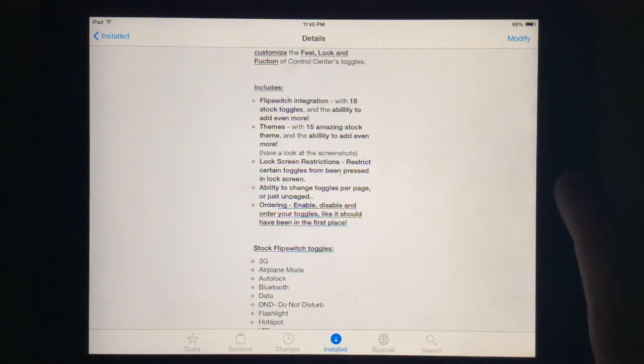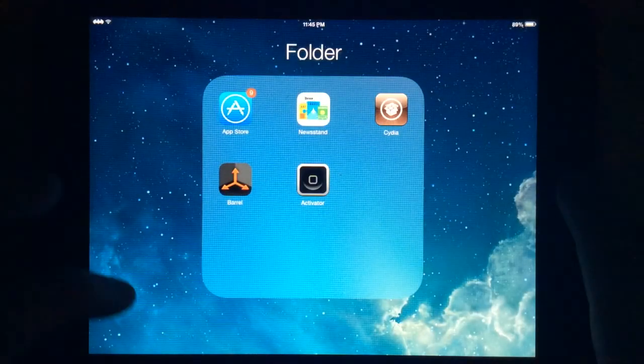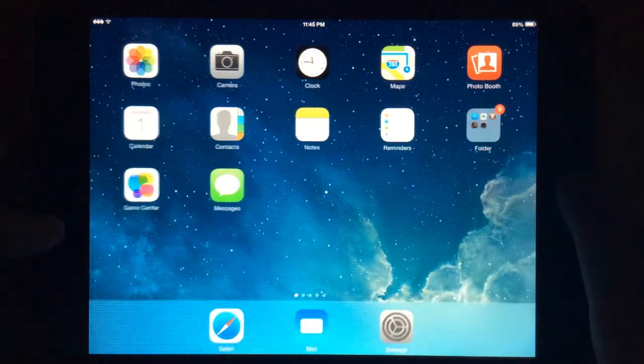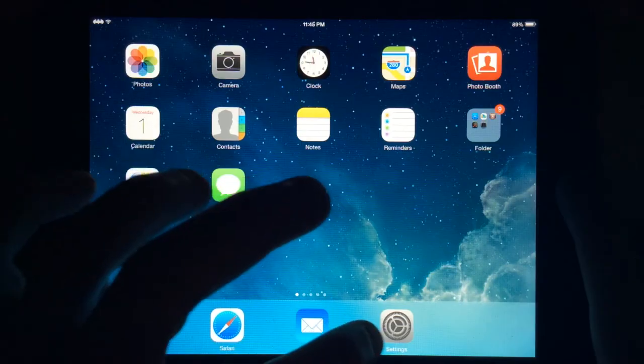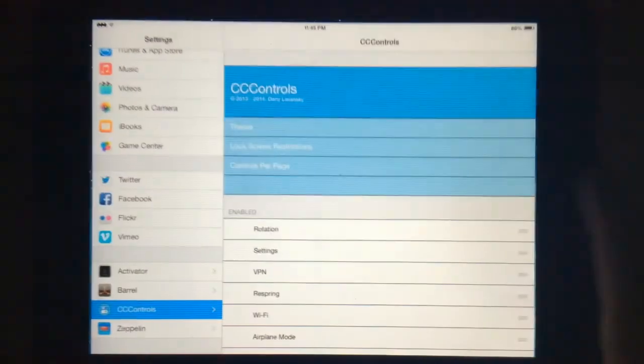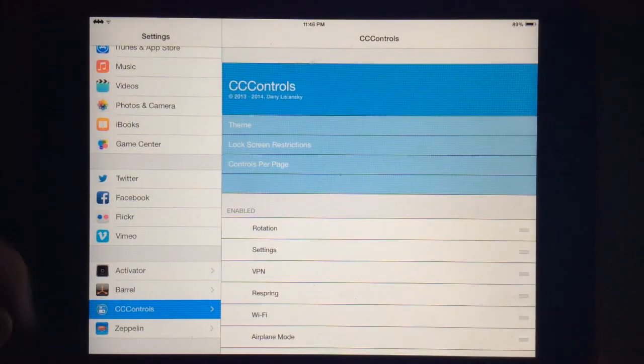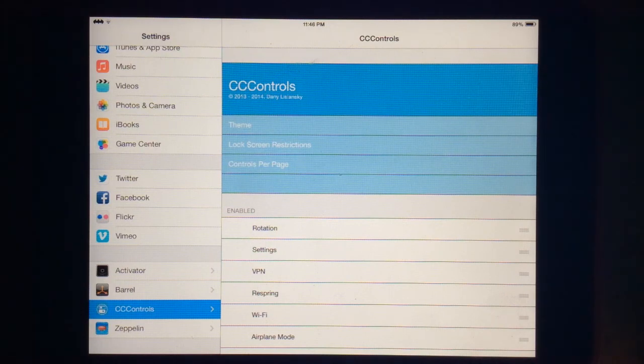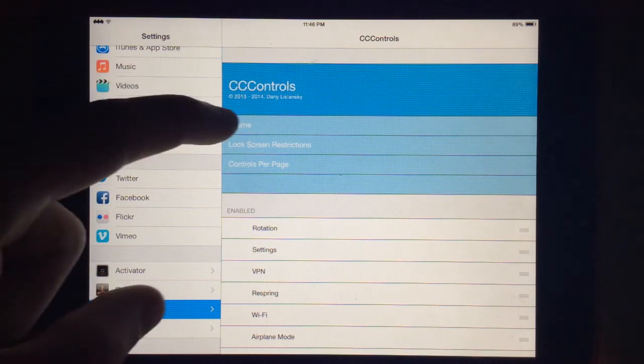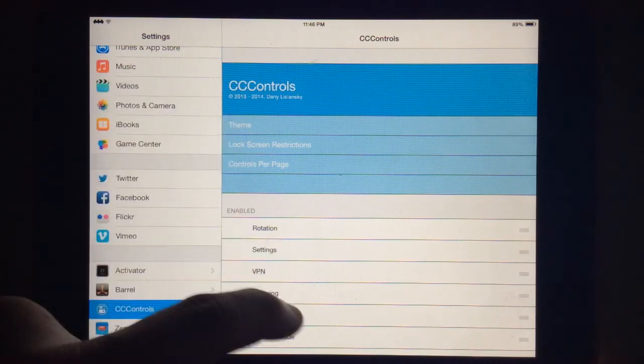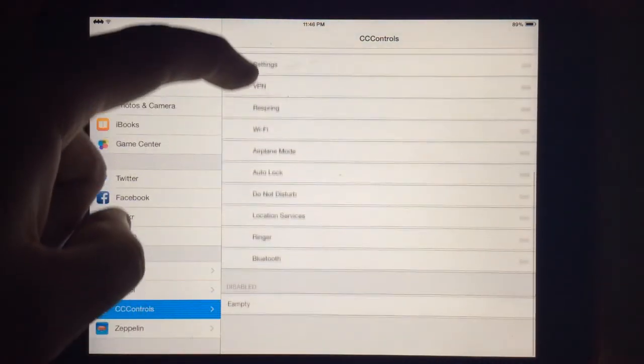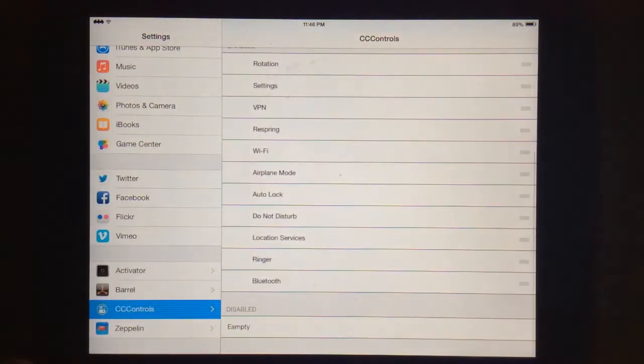I'll go ahead and jump right into the settings app here. So you'll have CCC controls here in your extensions and you can see which ones are enabled and disabled.